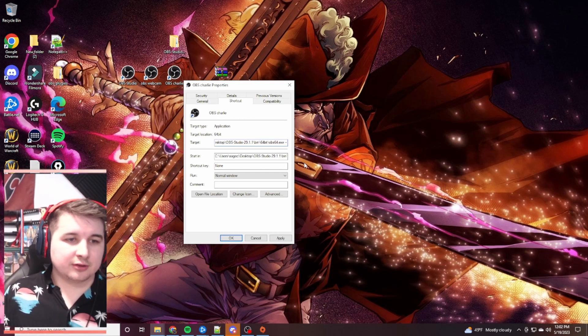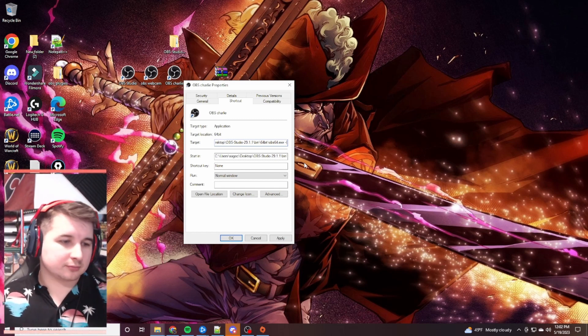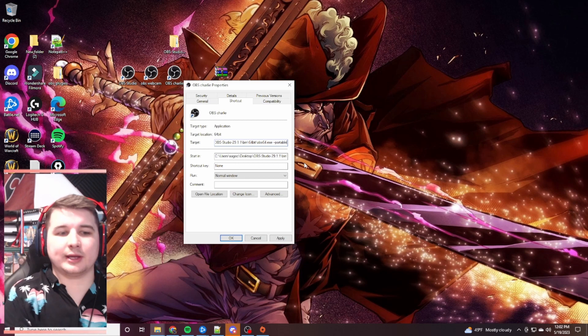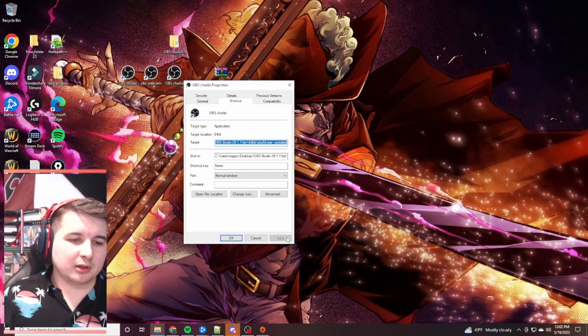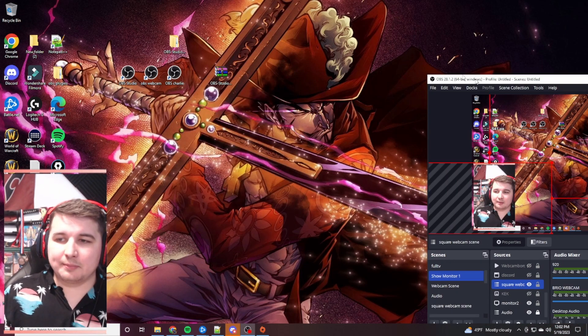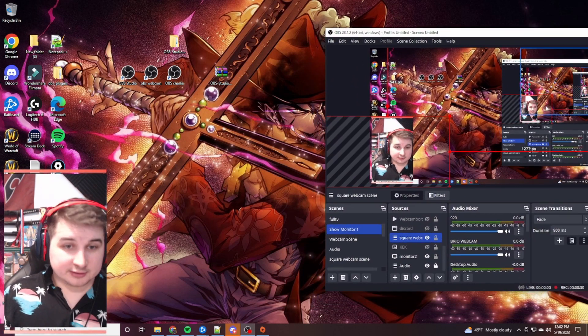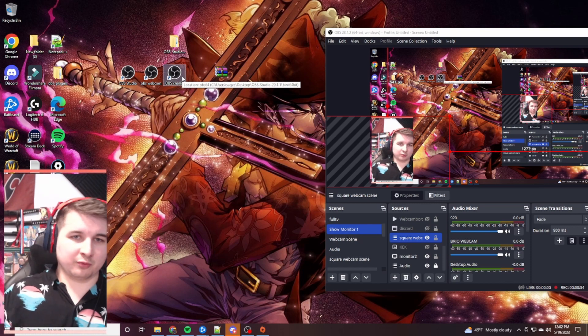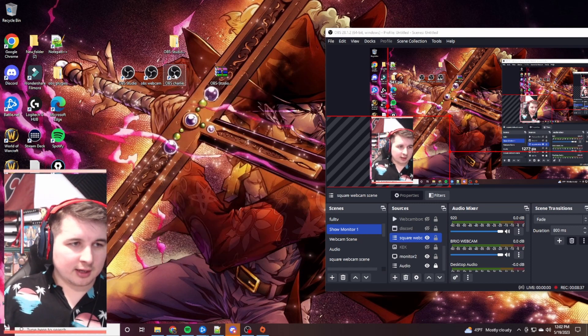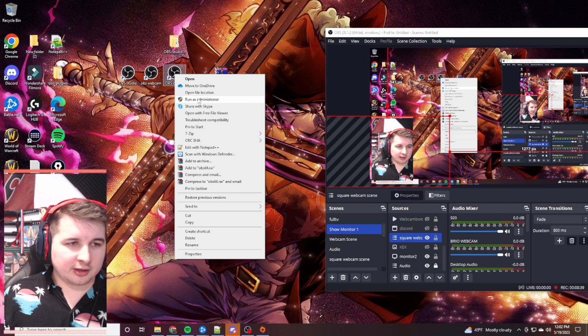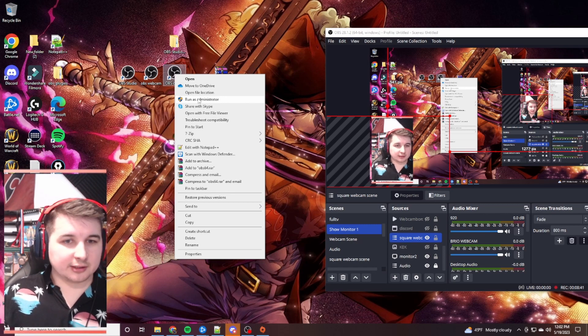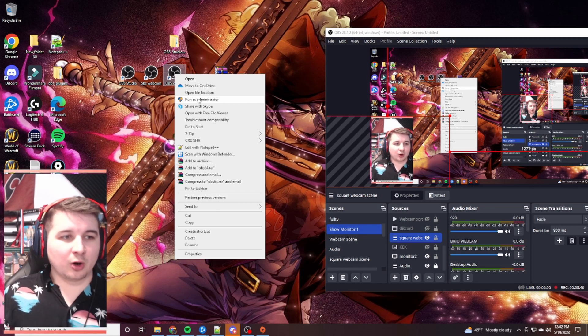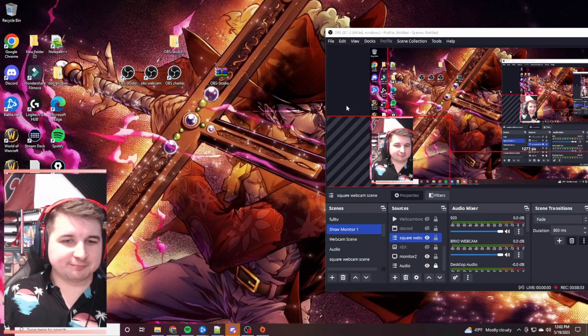Then you're going to type out the word portable, all lowercase. And then you're going to hit apply. What will happen now is this is my regular OBS that you see. It's going to open up a new portable version of OBS. And I would right click it and run as administrator. As a little tip here as well. When running any of your OBSes, I would always tell you to try to run it as administrator. For reasons I'm actually not quite sure of.